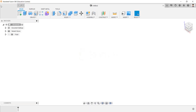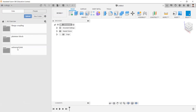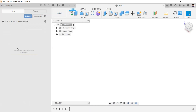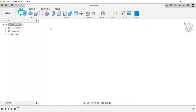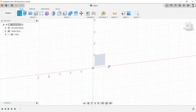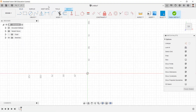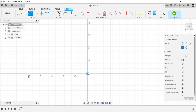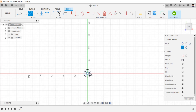Before starting design, create a new folder for the model. For this model, start creating a sketch in top view. Draw a circle of 16mm and 40mm.